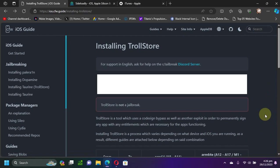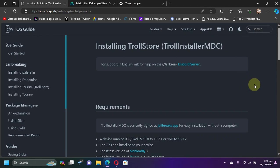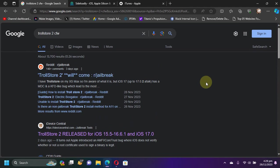Now guys, for this method we will be using TrollInstaller MDC. It is a standalone app. Yes, it is completely free and legit. Now to get to it, please open Google and then type 'TrollStore 2 space cfw'.